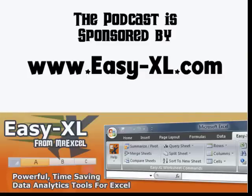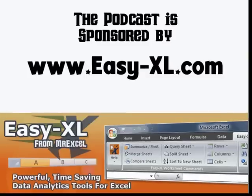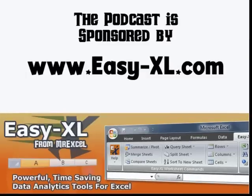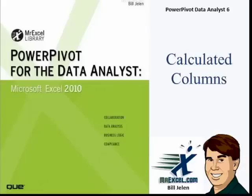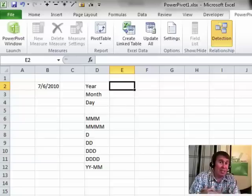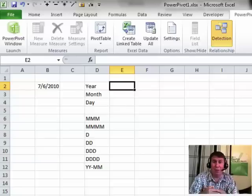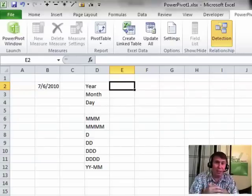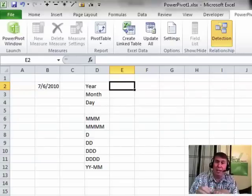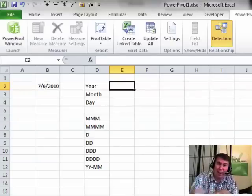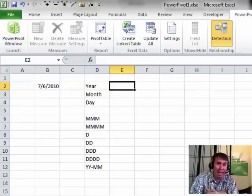The MrExcel Podcast is sponsored by Easy-XL. Power Pivot for the Data Analyst Chapter 6, Calculated Columns. Hey, welcome back to the MrExcel netcast, I'm Bill Jelen. This chapter we're taking a look at how to use the DAX language right in the Power Pivot Grid to add new calculated columns.